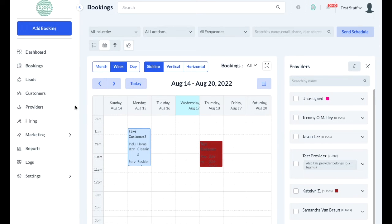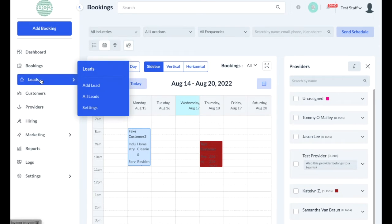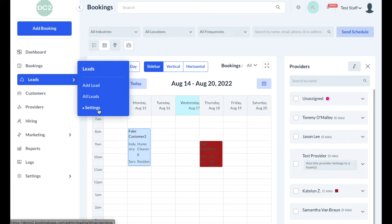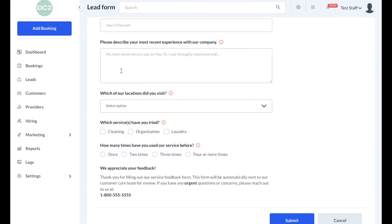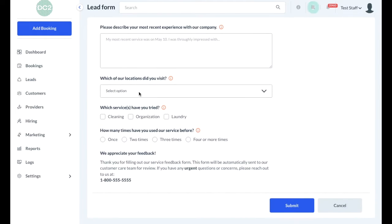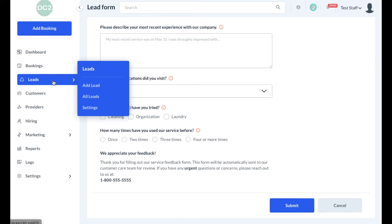The next item on the menu is the leads section. This allows you to add new leads and view all current leads based on the form that you've set up. To add a new lead, click add new lead and then fill out the questions that you or the admin have set up. Once you're finished entering the details, click the blue submit button and that lead will be sorted into the all leads folder.